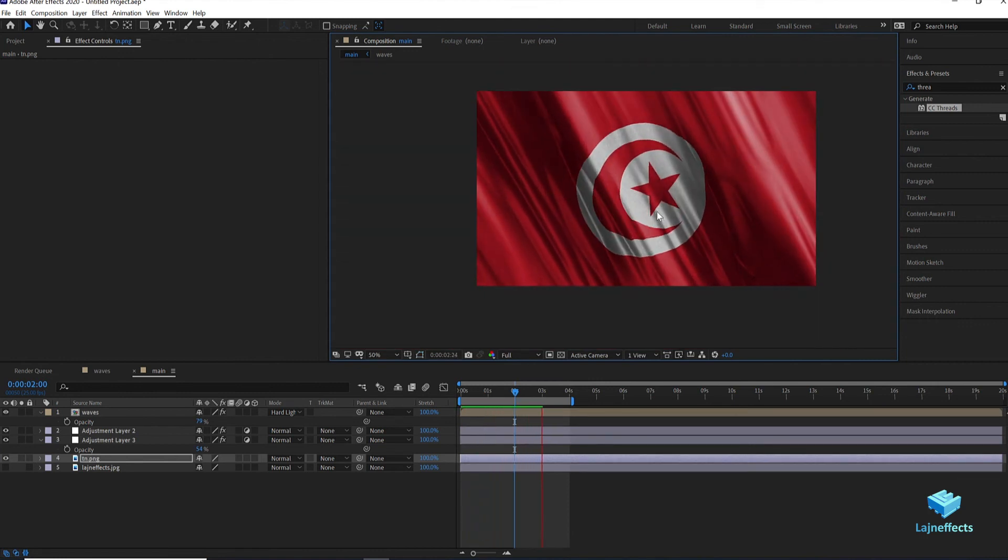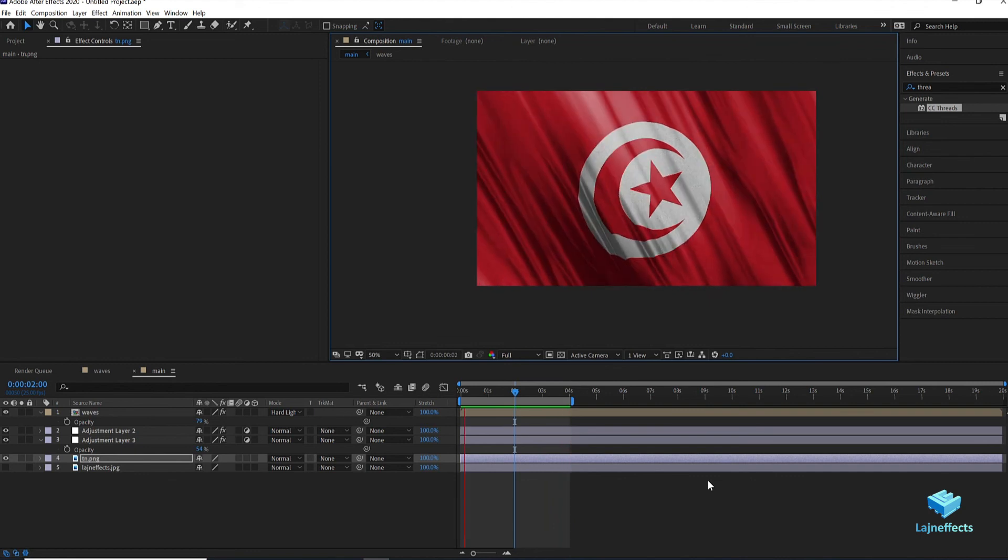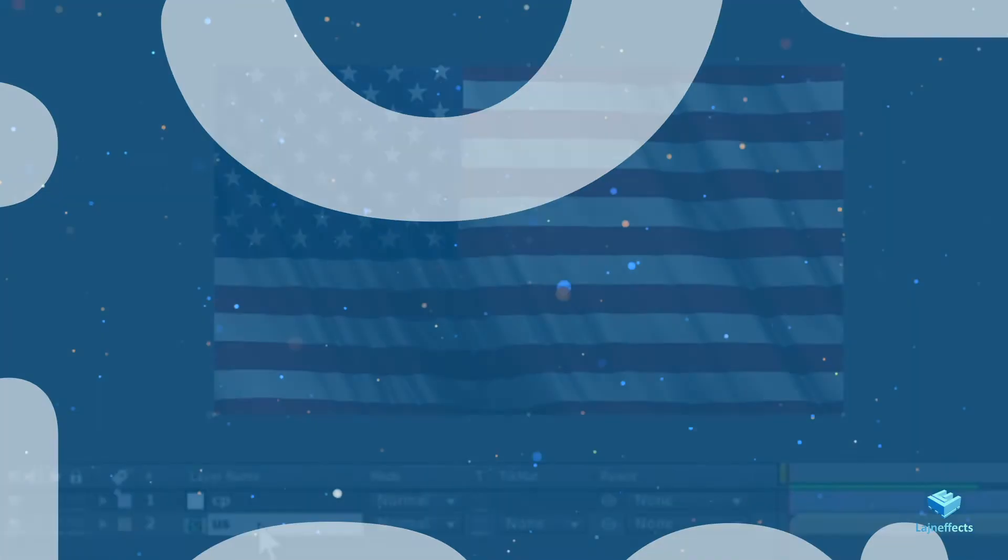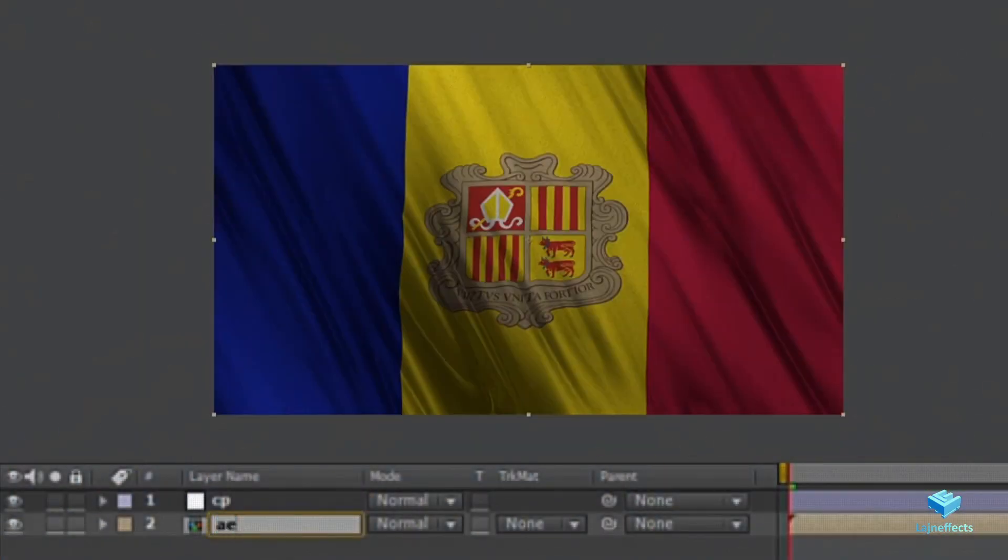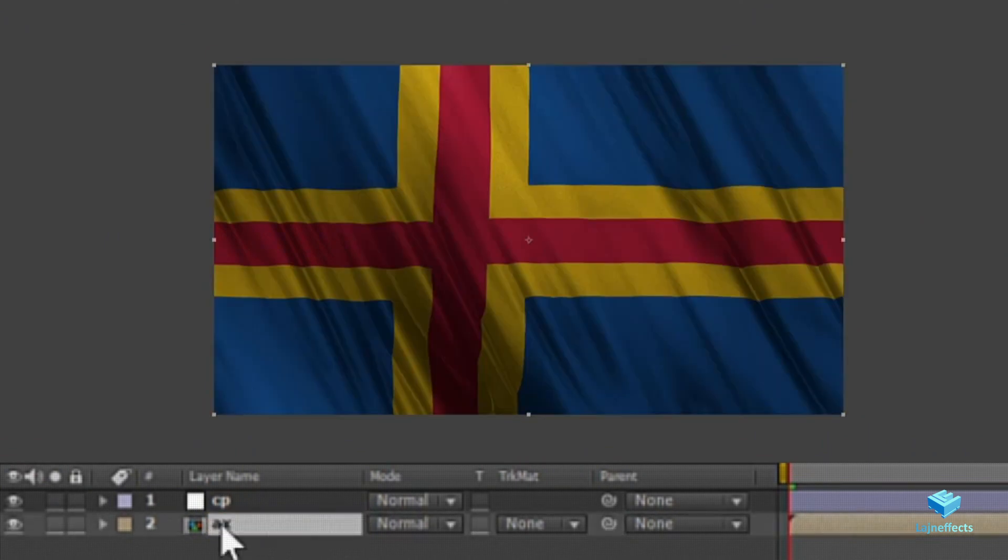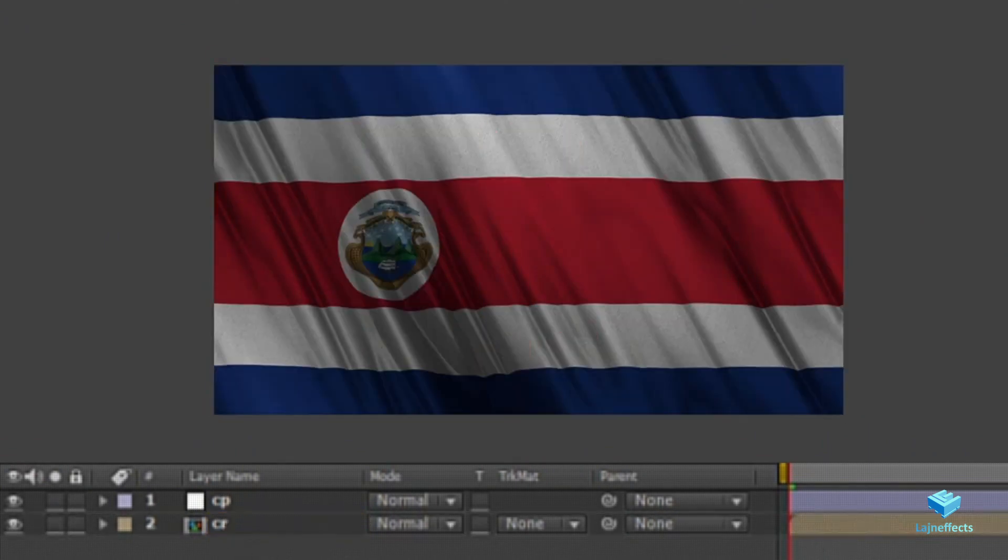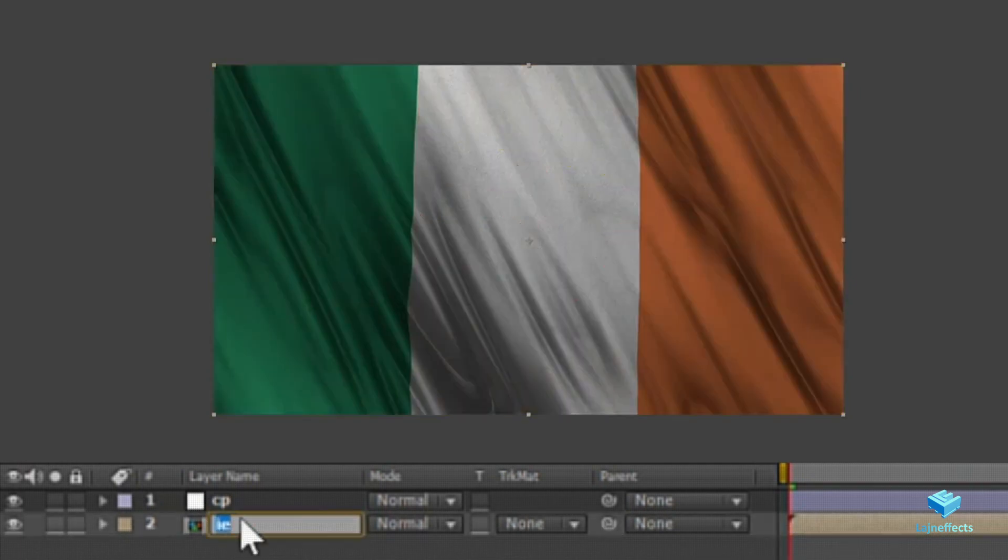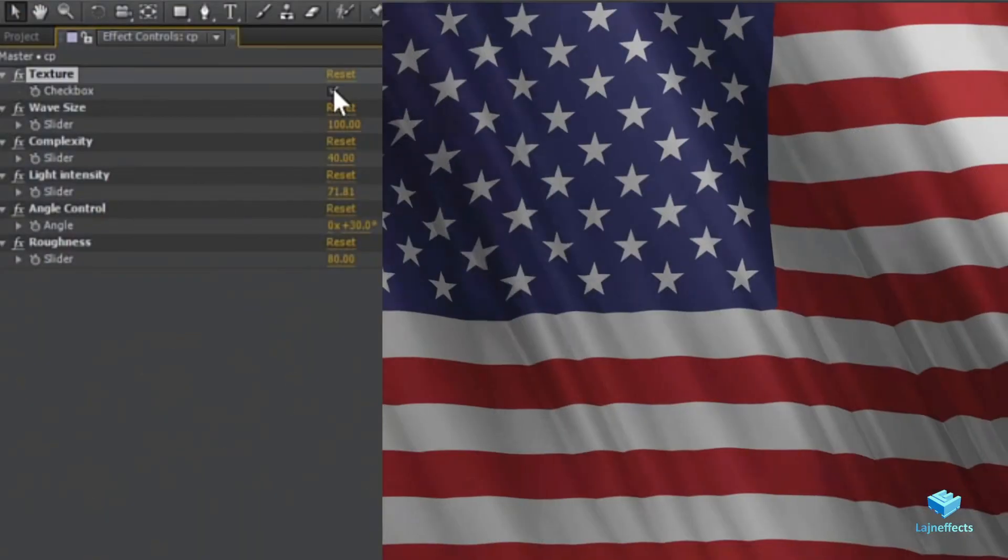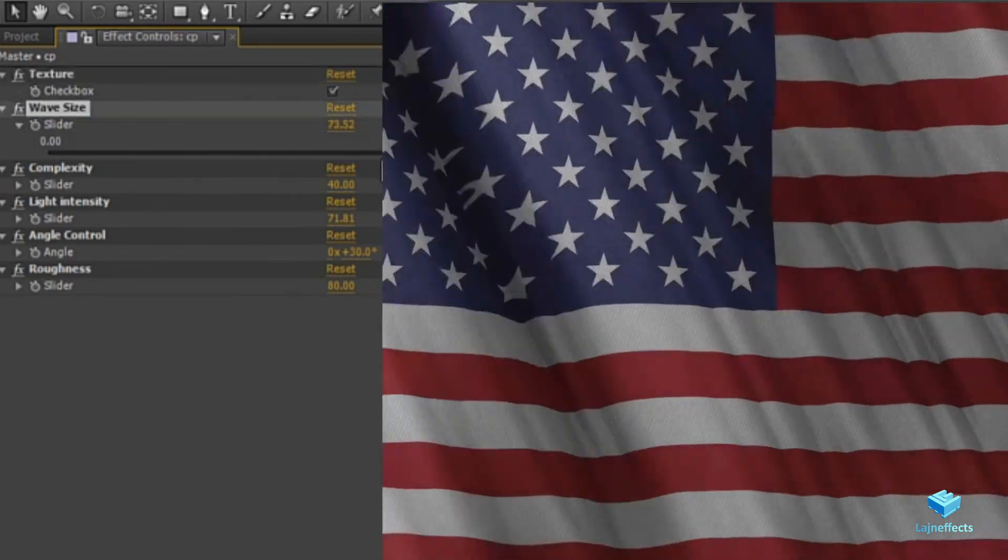Finally we are reaching the end of this tutorial. I want just to remind you that I created an automated template of waving flags with 254 flag database available for download. Check the link in the description. Just type the code of the country, you will get the desired waving flag ready for render. Enjoy.